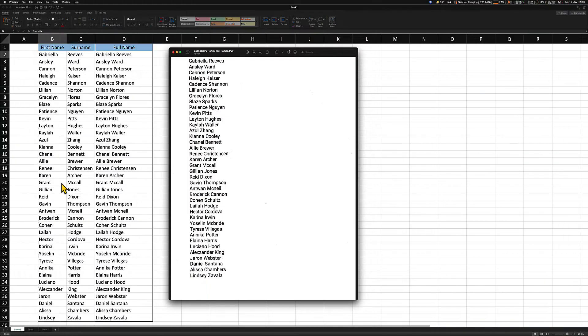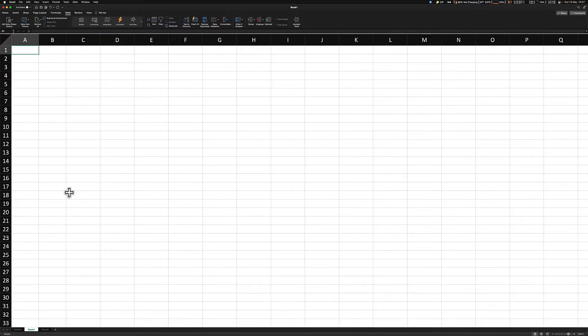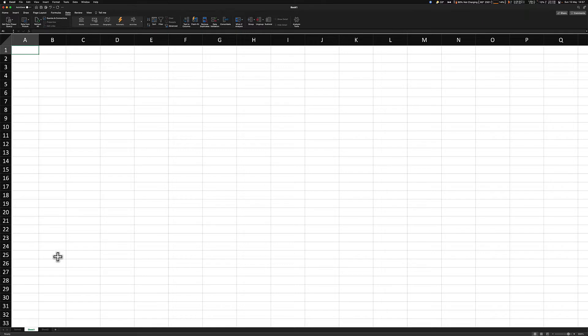The first step you need to do is to scan your documents and save them as PDF files. Once you've finished scanning your PDF files, I will need you to open up a new sheet in Excel.